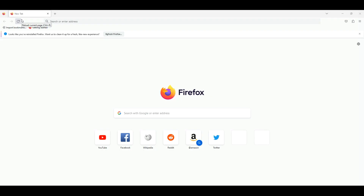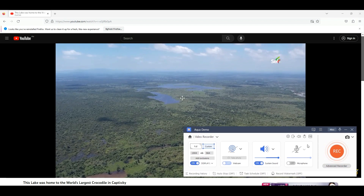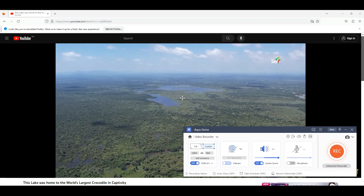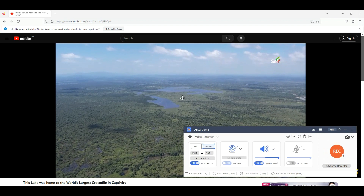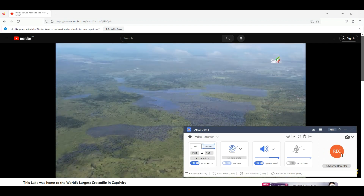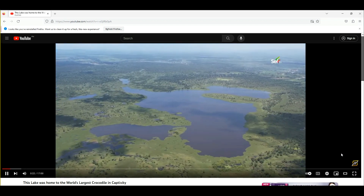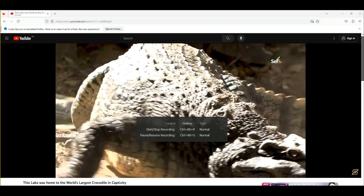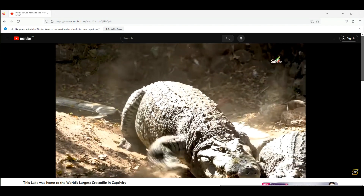To start, access your Firefox browser and search for the video you want to record. Then, switch back to the tool. You can select the region you want to record, or you can record in full screen. Then, toggle the system sound button and click the REC button on the right side of the tool to start recording.